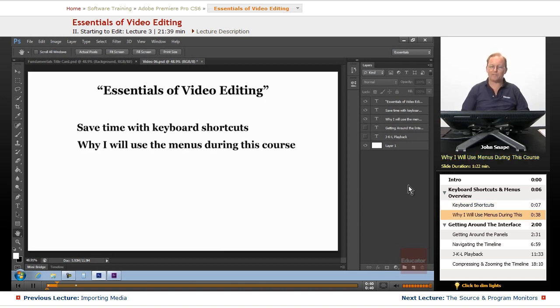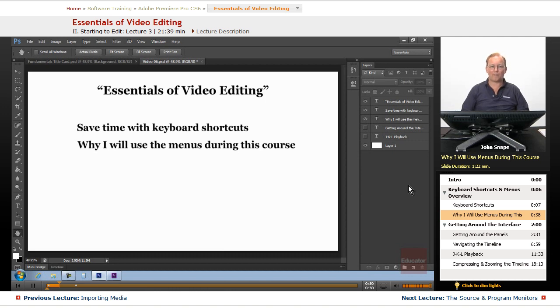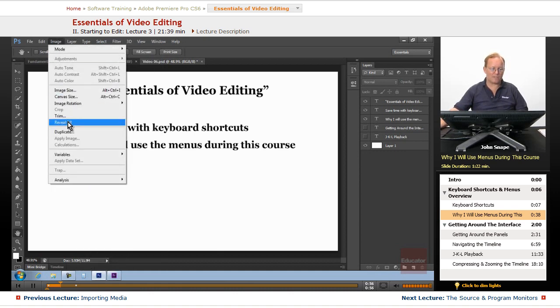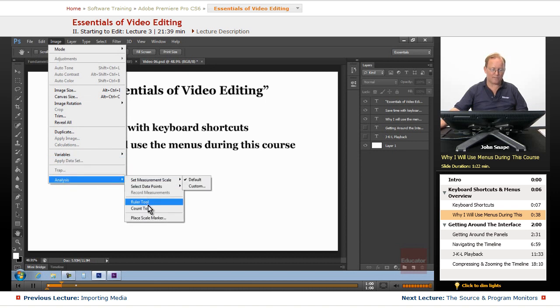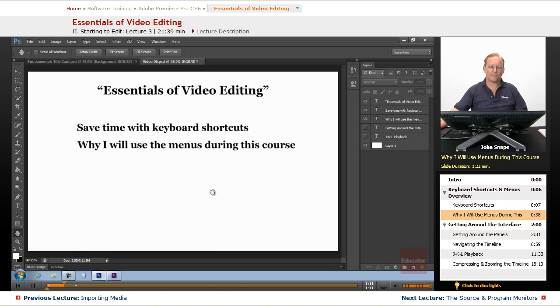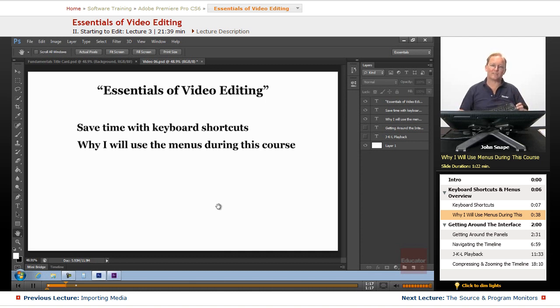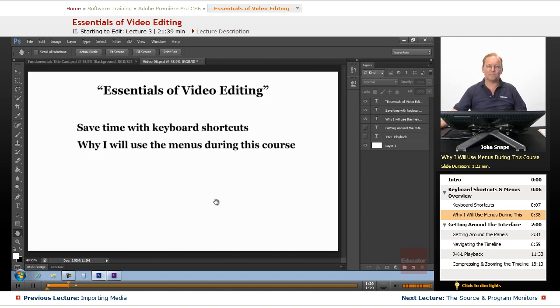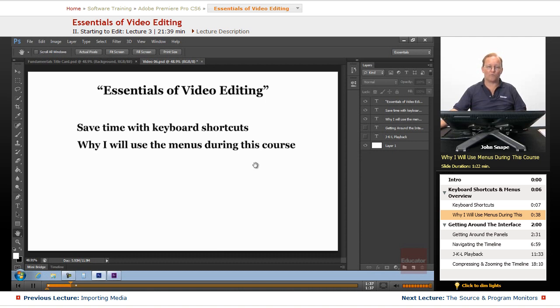However, I'm going to be using menus during this course. The reason I'm doing that is because you can't see where my hands are. I can tell you what I'm pushing, but if I'm going up and choosing a menu, you can see which menu I'm choosing and which item I'm choosing on that menu. So unless it's something very simple, such as the grave key to maximize a panel, if it's something like that, I will do it straight on the keyboard. But anything accessible from the menus, I'm going to use the menus because that way you will know exactly where I'm going and what I'm doing.